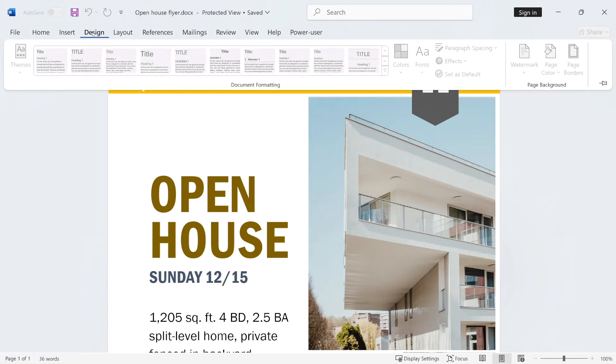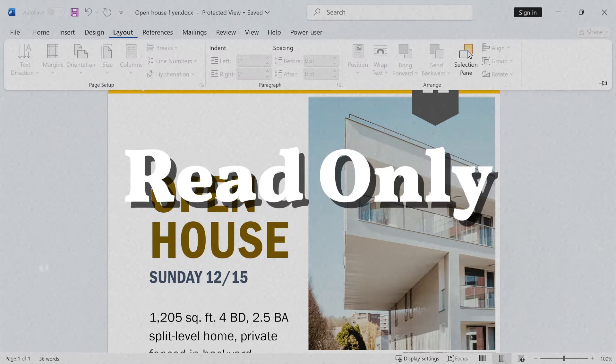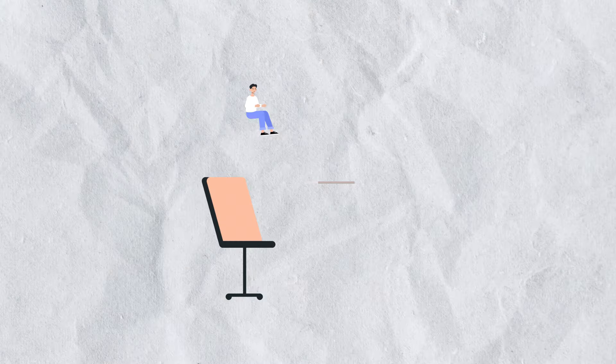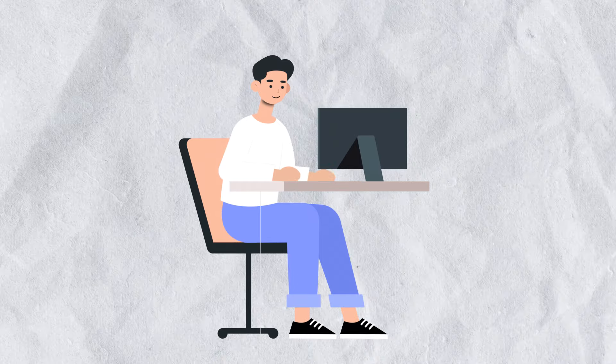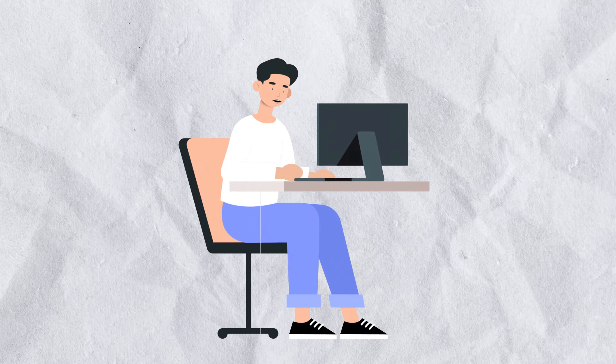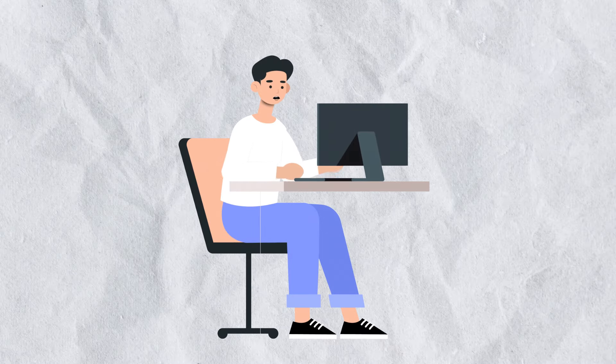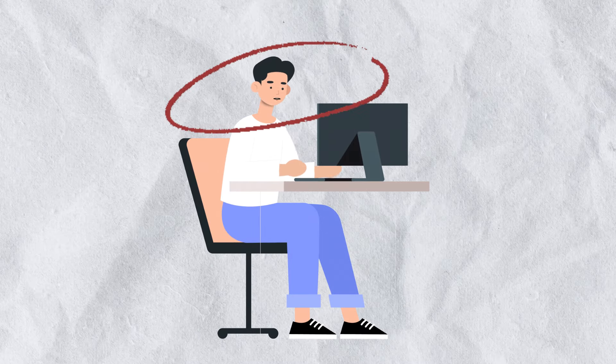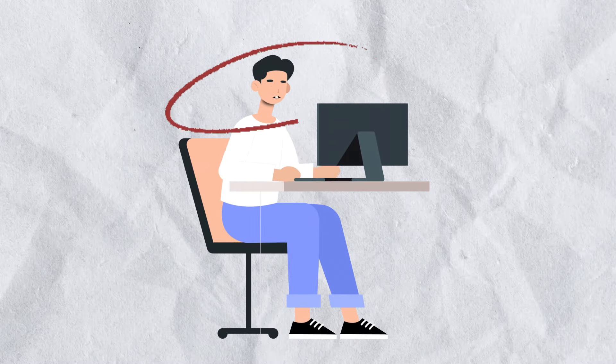Essentially, Office becomes read-only. So if you rely on Office for work, school, or personal projects, skipping activation will make things a lot harder.